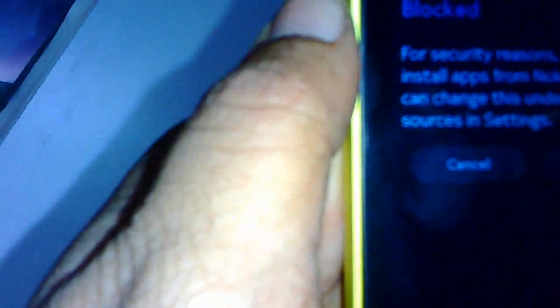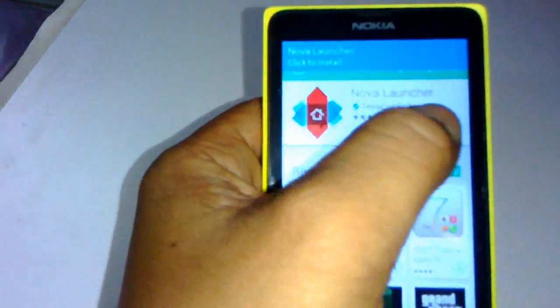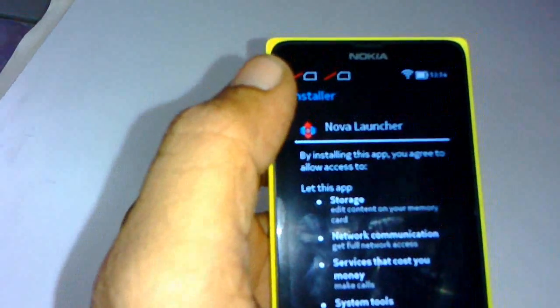For security reasons, you can only install apps from the Nokia Store. You can change this under 'Unknown Sources' in Settings. Go to Settings, and in the Device section, check 'Unknown Sources', then tap OK. Now come back and install this.